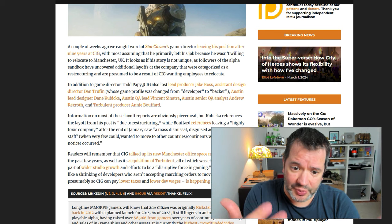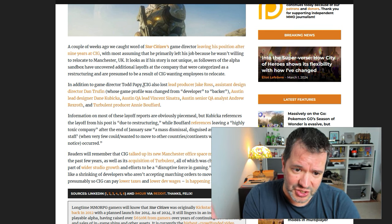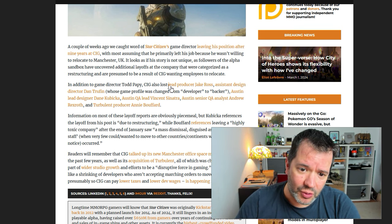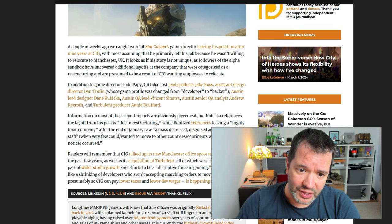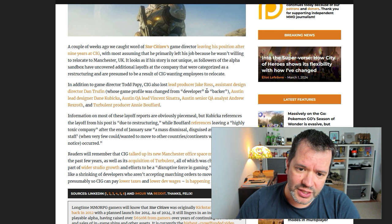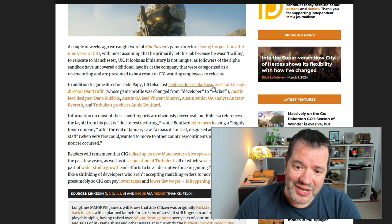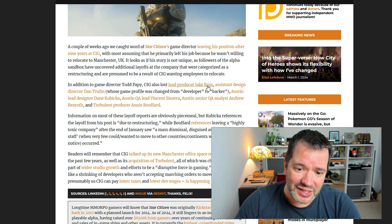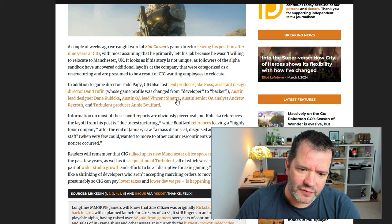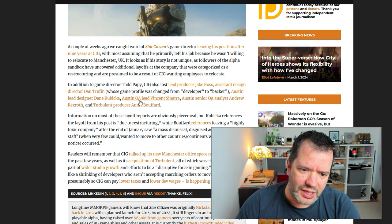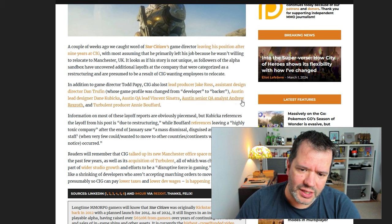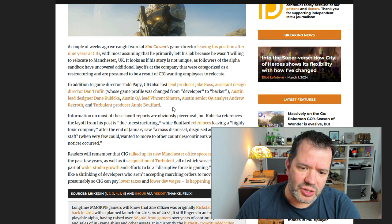I don't know. This is the part where we don't know. We don't have that information. We can only assume a few things. Now, when they go on explaining that there's a lot more people that are either getting fired or quitting, also lost lead producer Jake Ross. This game director and lead producer, they're firing the key people. Assistant design director Dan Truffin, whose game profile was changed from developer to backer.